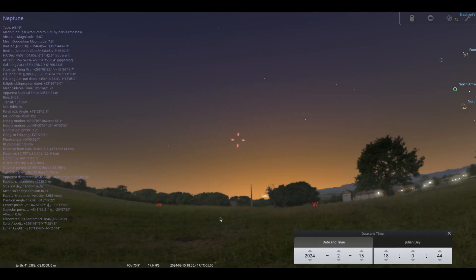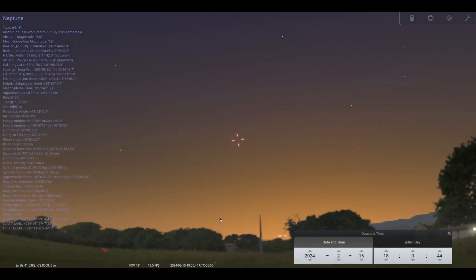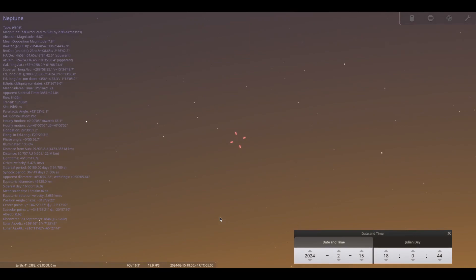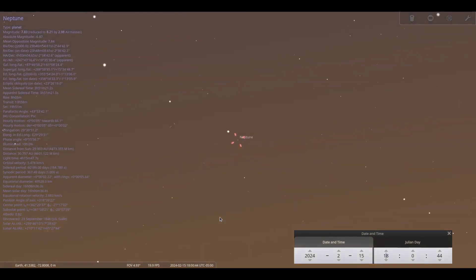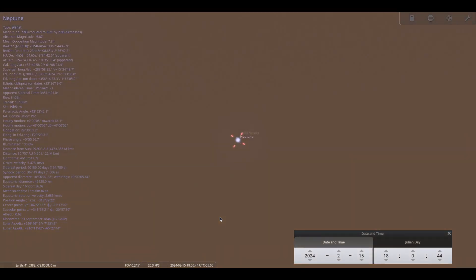Neptune follows Saturn by about one hour in Pisces the fish, so viewing time will be limited. Look for its blue dot low on the horizon as darkness sets in.